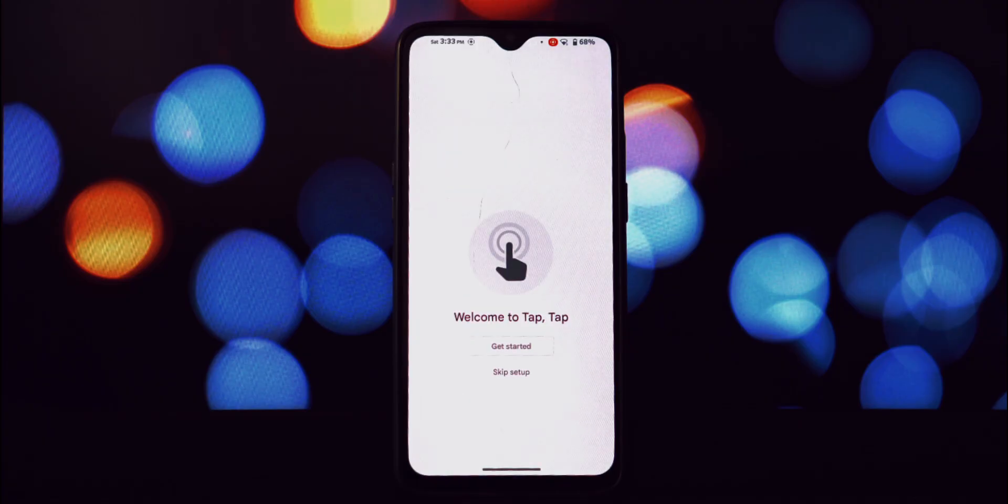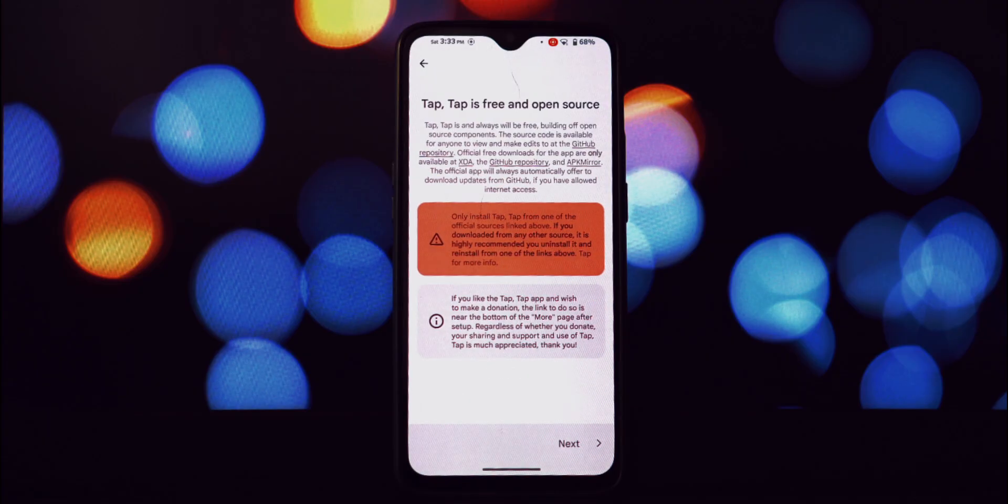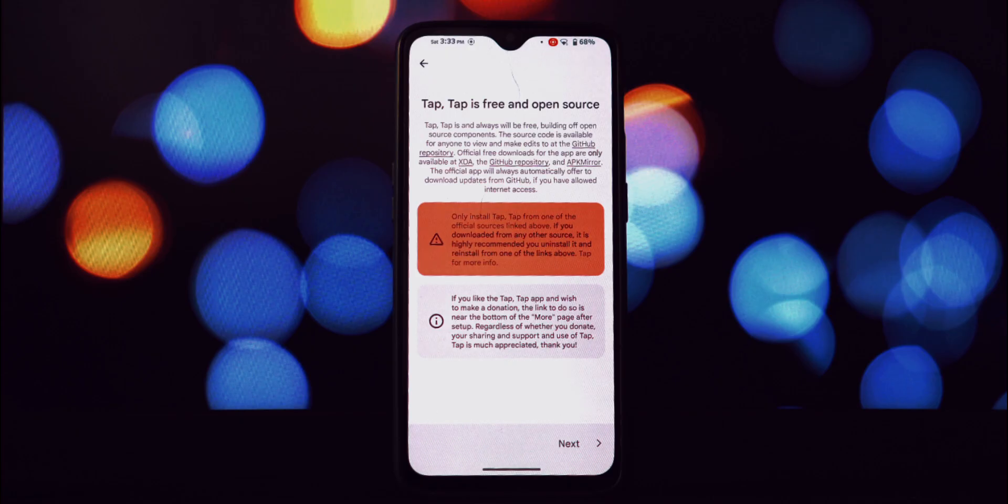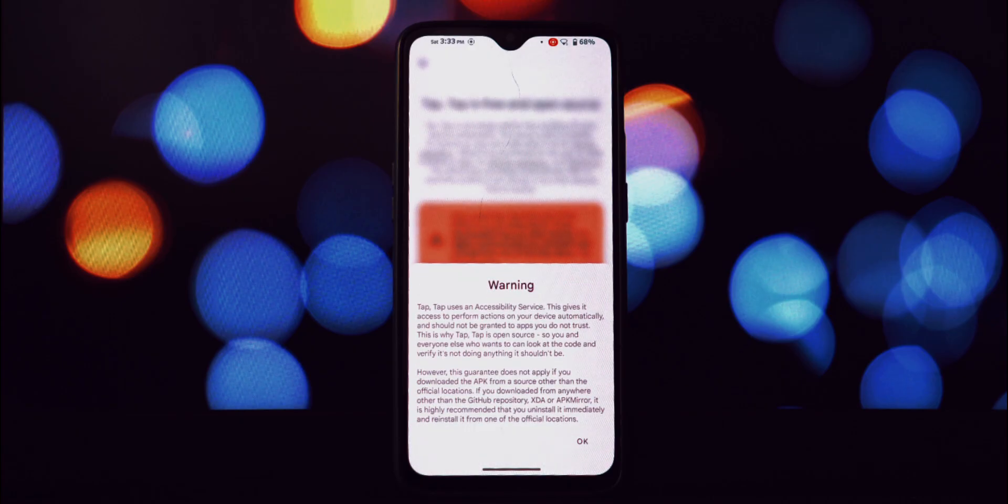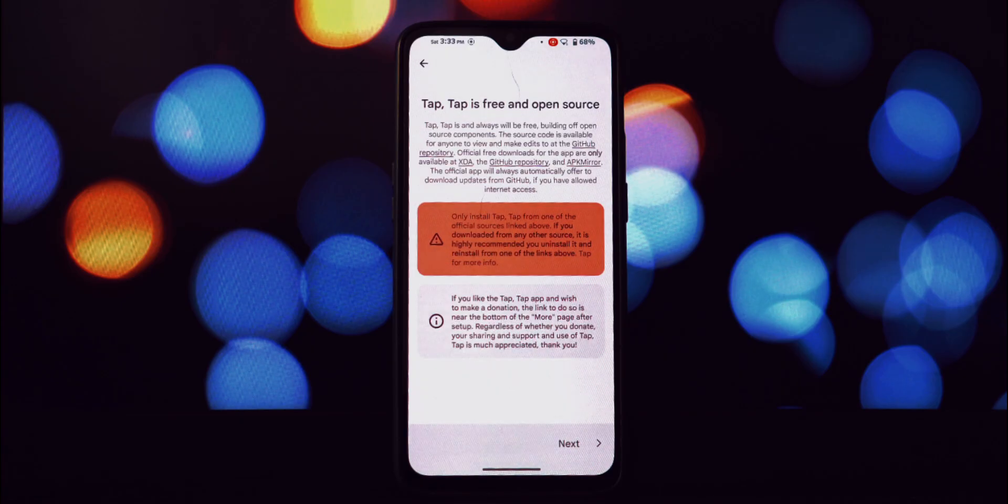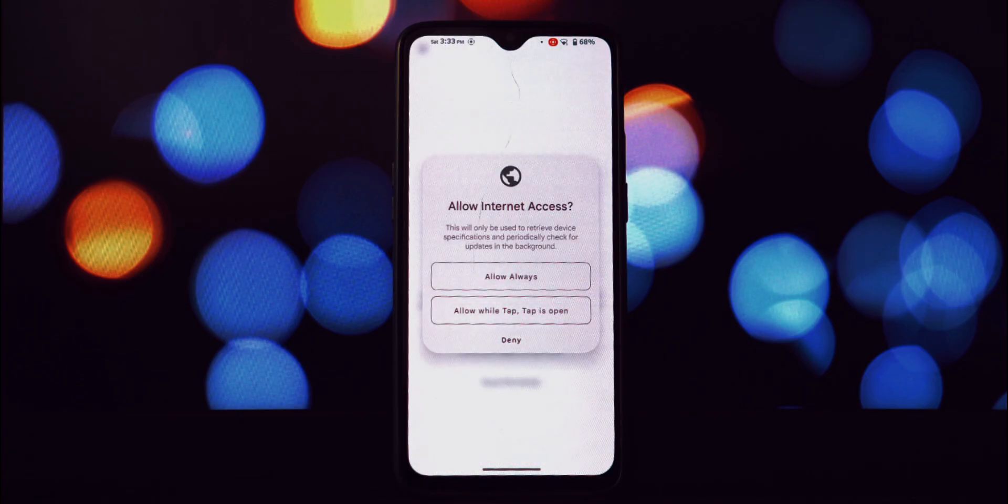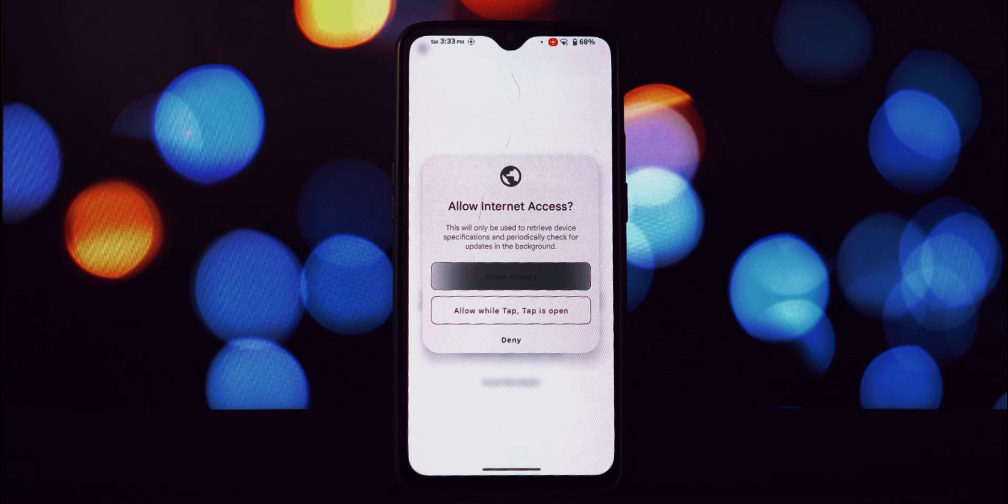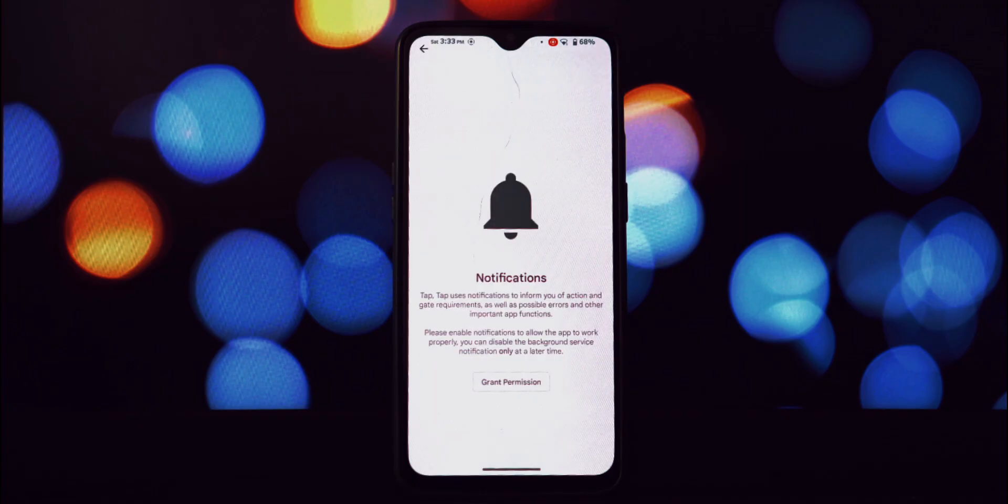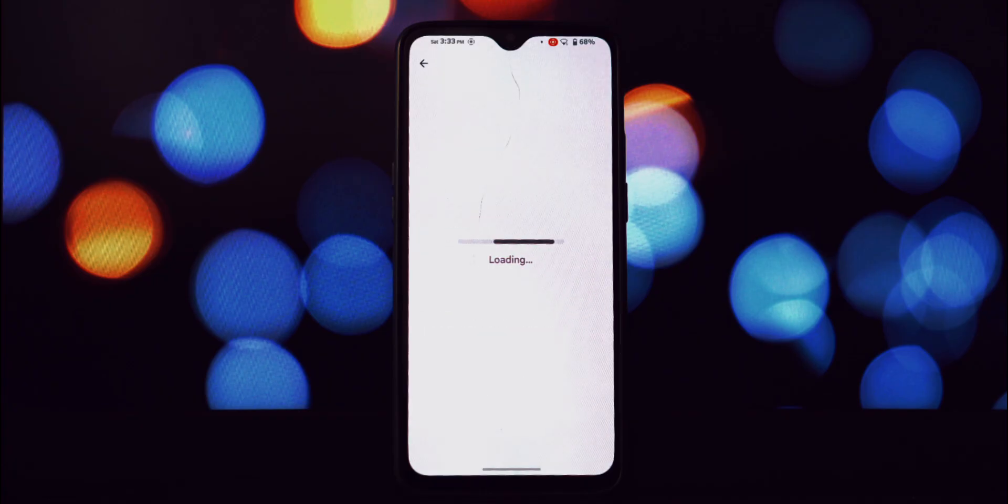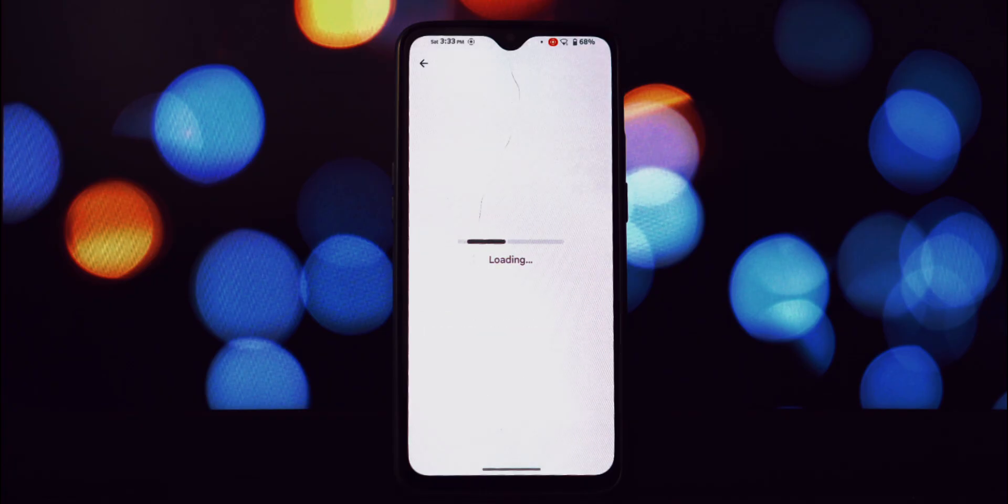Let's get started with the first installation. Navigate to your downloads folder or wherever you saved the APKs. We'll start by installing the circle to search module app. Okay, the module is installed. Now when we try to open this module directly, it doesn't launch a traditional app interface. Instead it directly activates the circle to search feature.